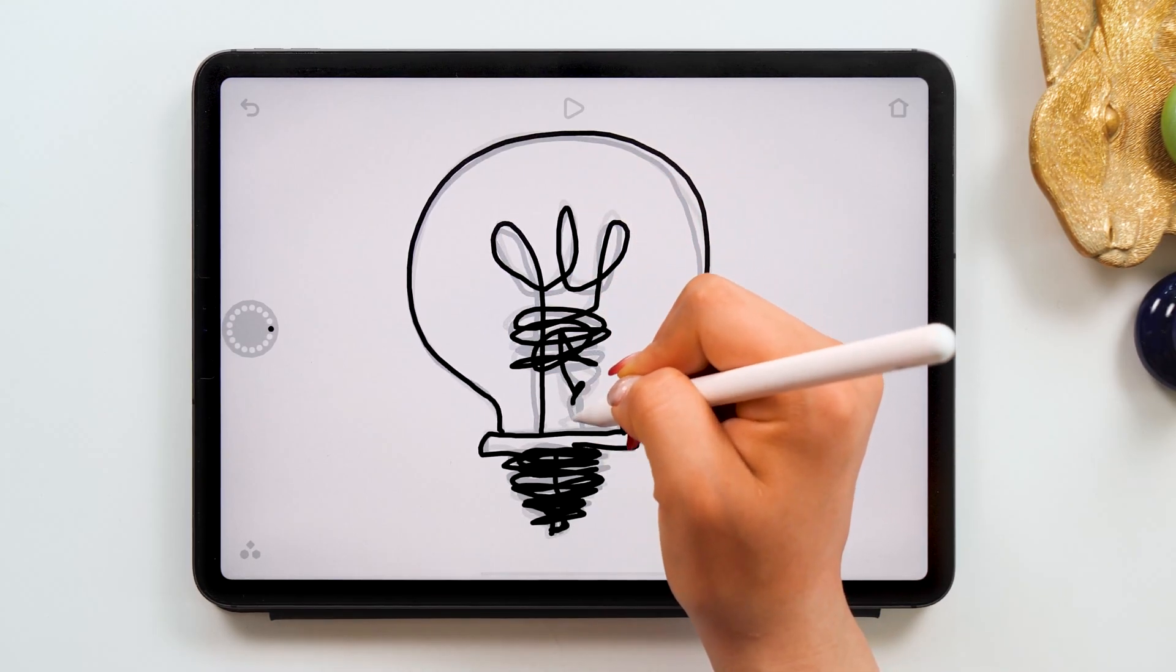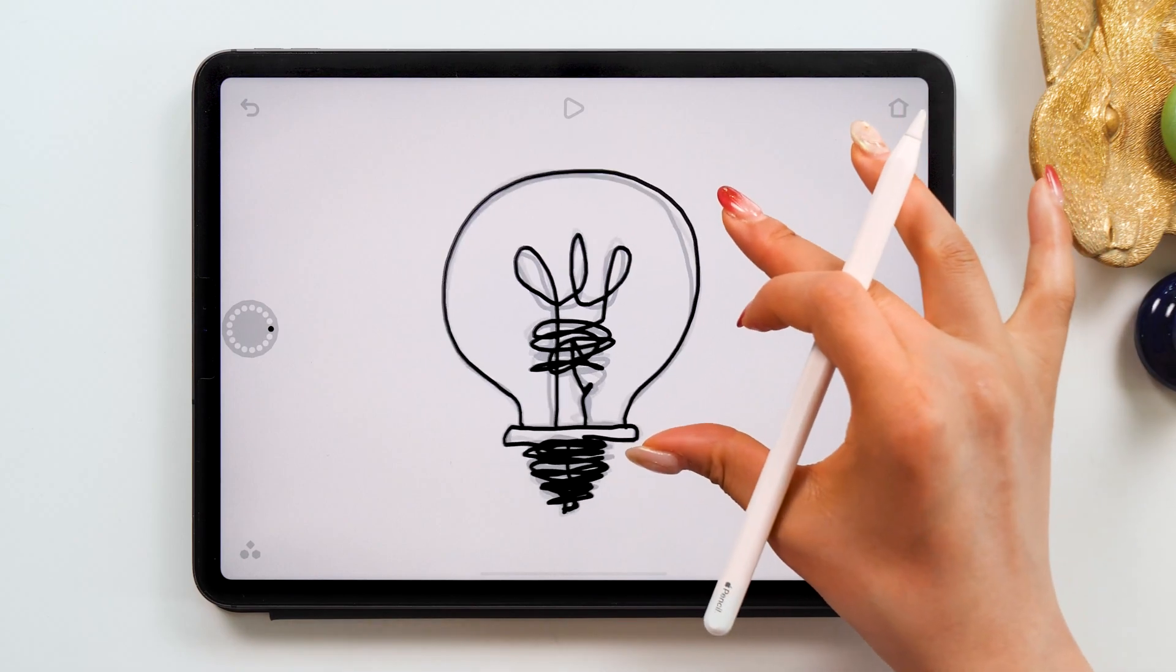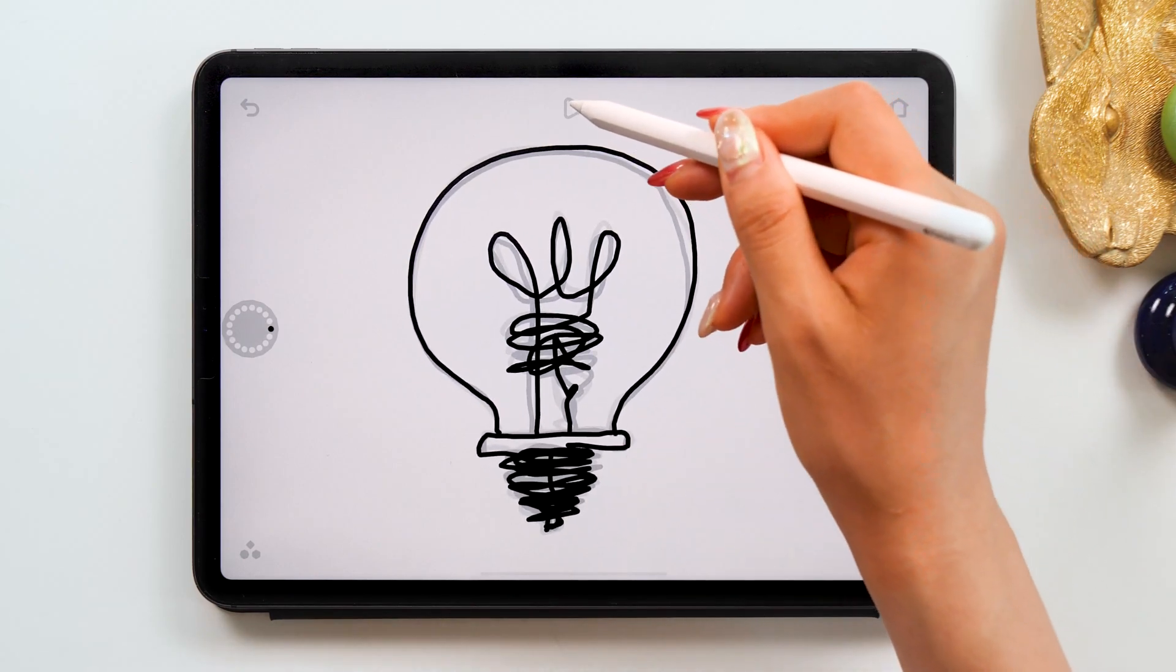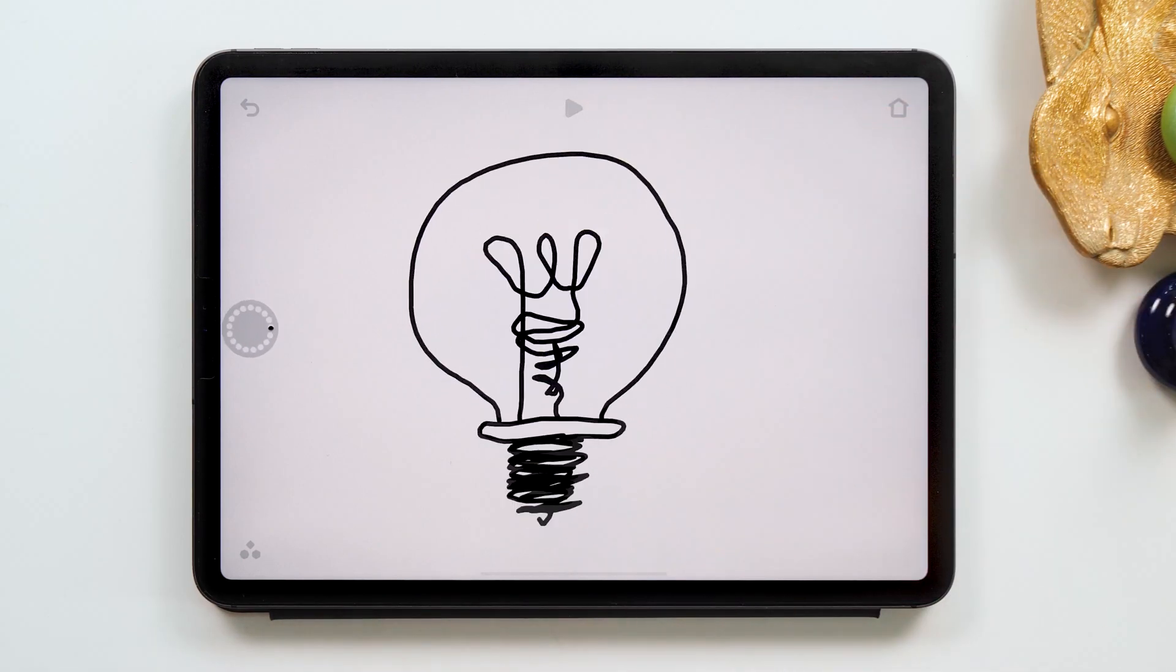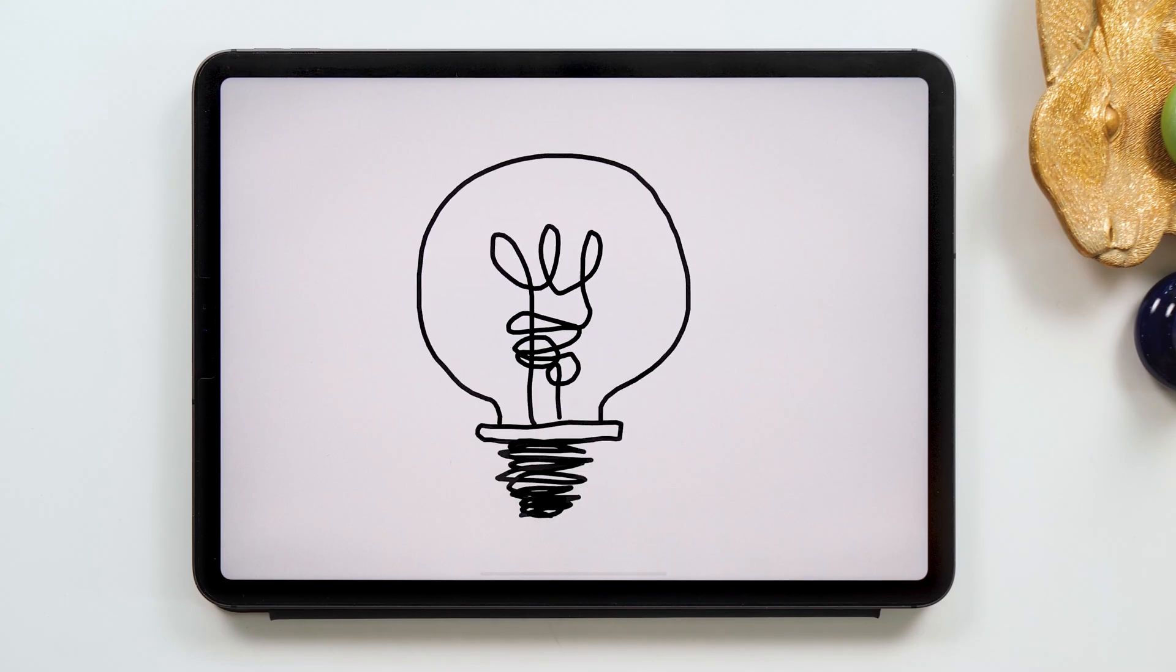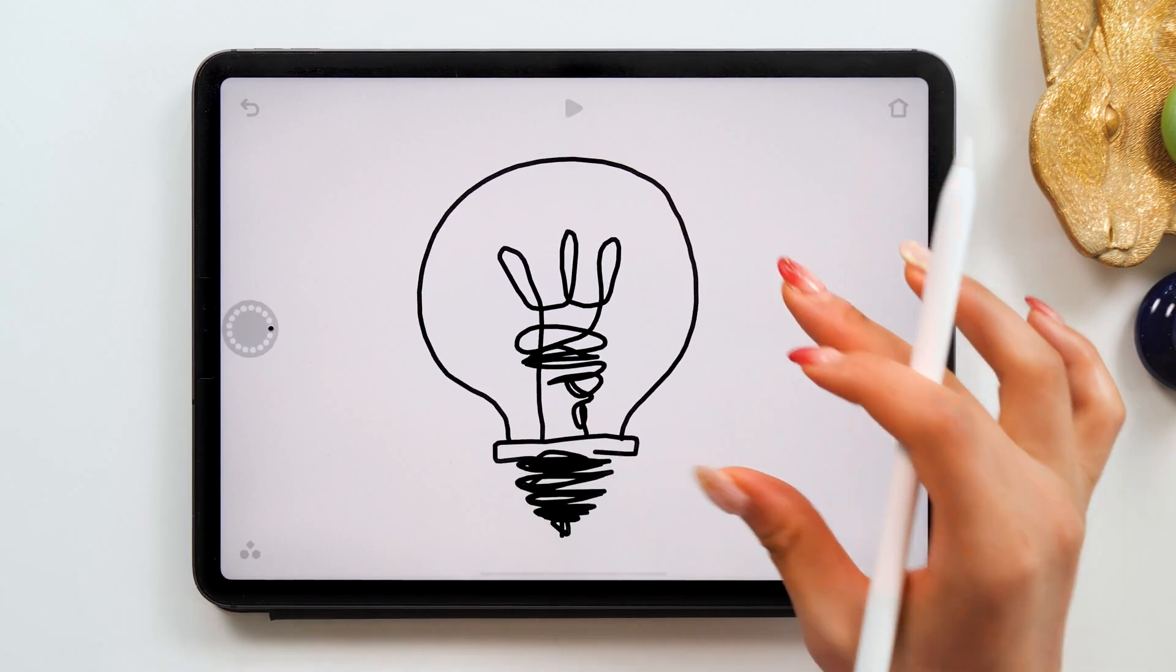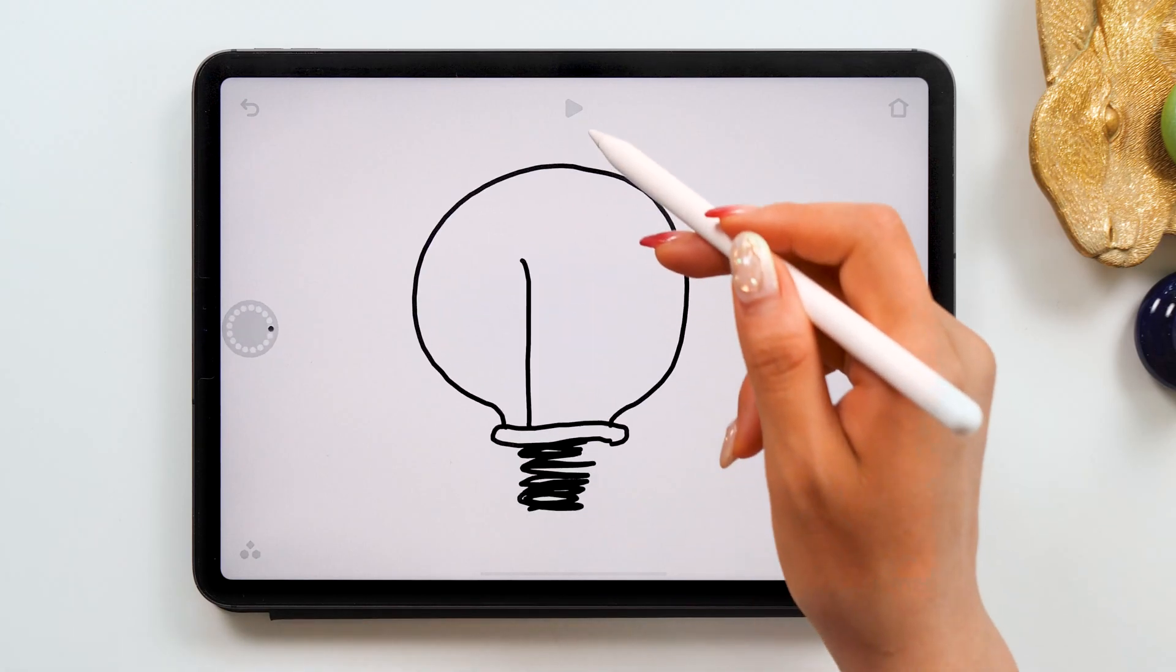And now we've finished the dark outline of the light bulb, so let's try playing it back. There we are! You can see it sprouts out gradually from the bottom, and now we are going to add the light flashing to finish it.